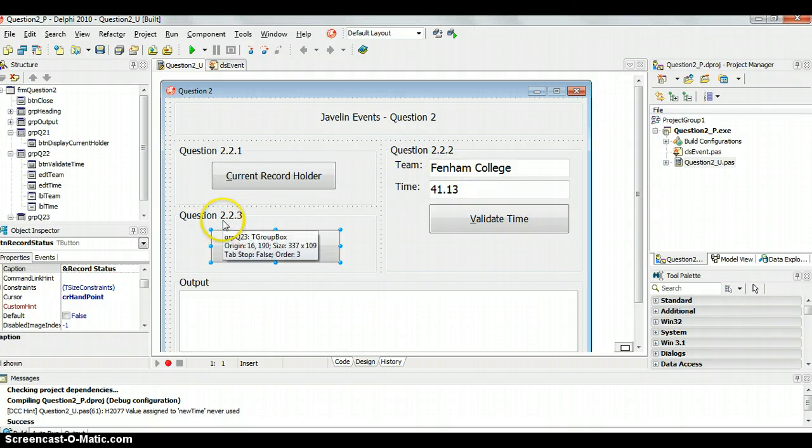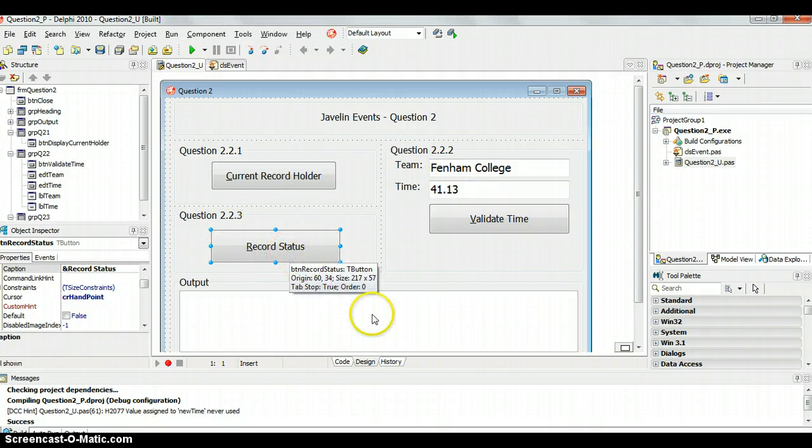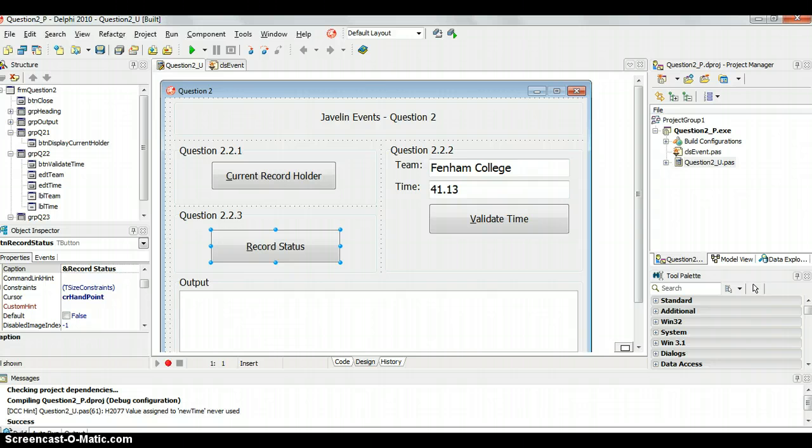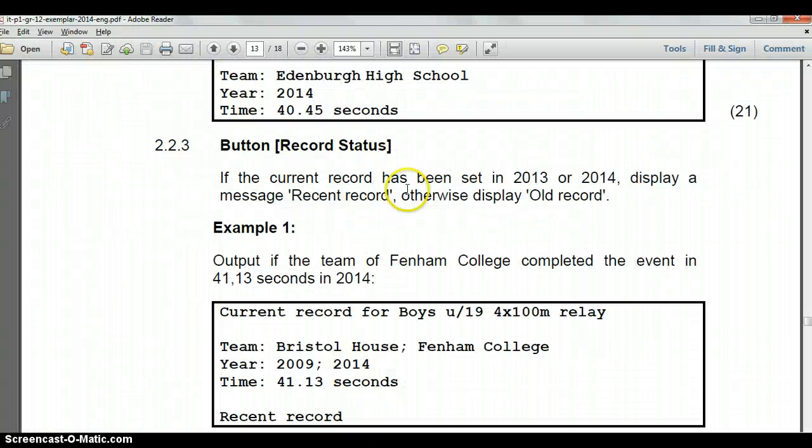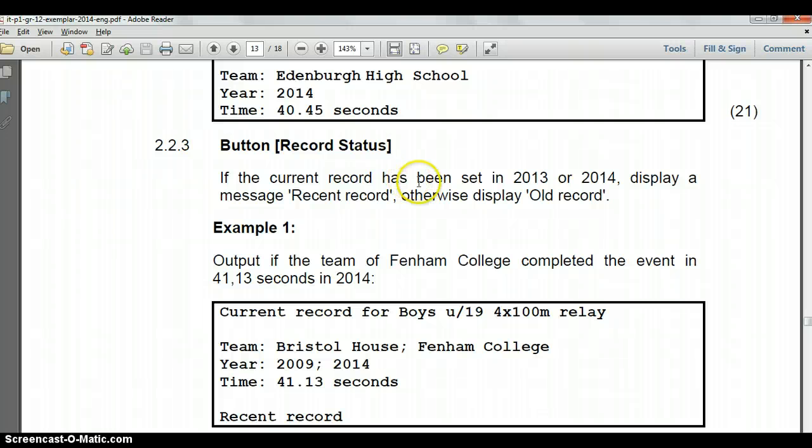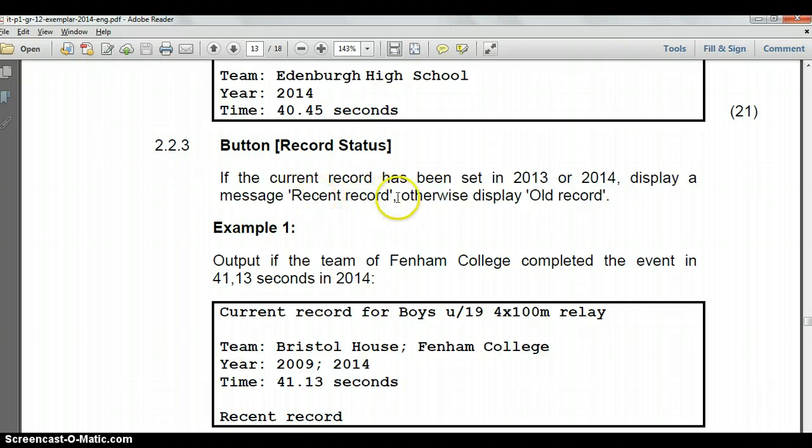There was a better time or a time that was the same. Now for this video we're going to do question 2.2.3 and do the record status. So if the current record was set in 2013 or 2014 we must display a message: recent record, otherwise old record.